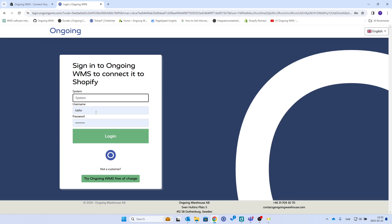I will do this for an admin user, but you can also do it for a customer account login if you are a customer to a 3PL and want to be onboarded with the Shopify integration.